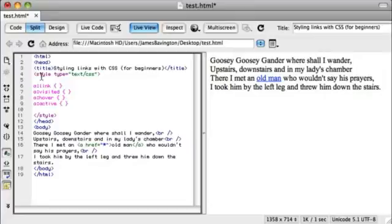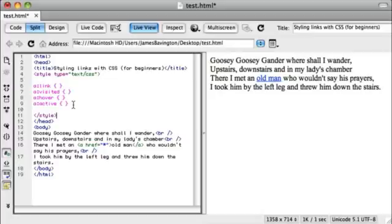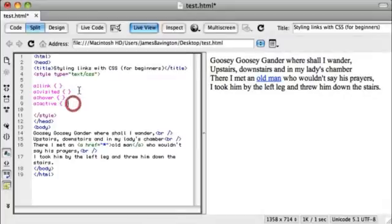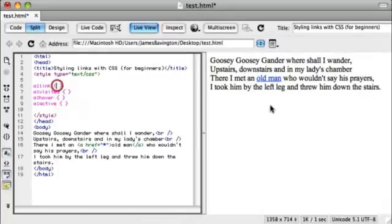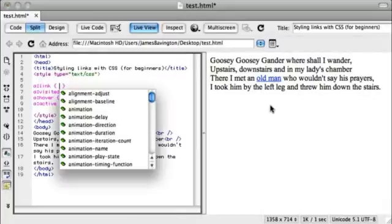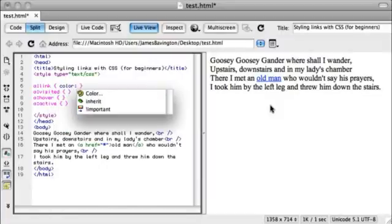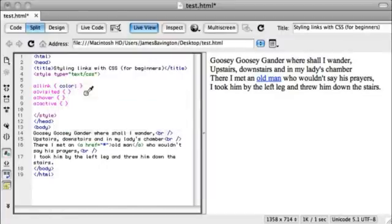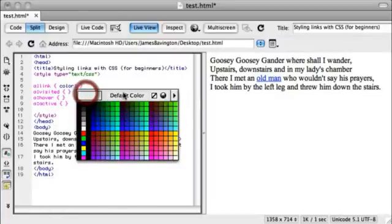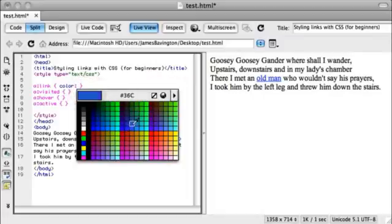I've just opened up the style tags and defined the type as text slash CSS. And I've pasted in the four link states that we just talked about a moment ago. Now we can start styling these inside the curly brackets. And let's start by perhaps changing the color. So let's specify a new link color. So let's change the default blue to perhaps, let's pick a green.